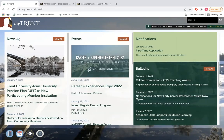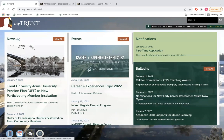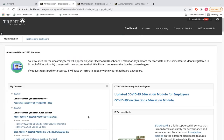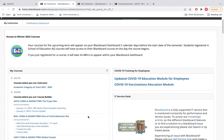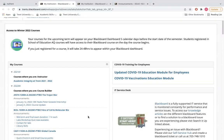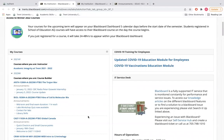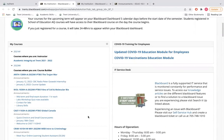To access Blackboard, log into your MyTrent portal and find the Blackboard icon. On the main page of Blackboard, you'll find a list of your courses that you're registered in for the semester.